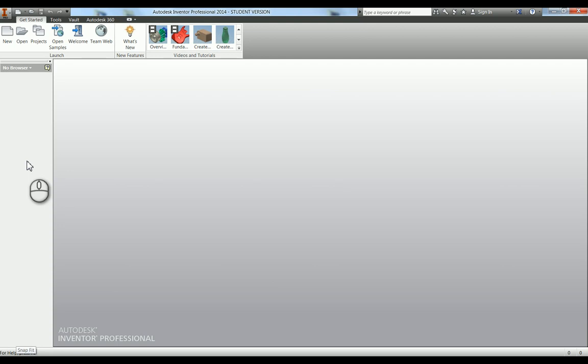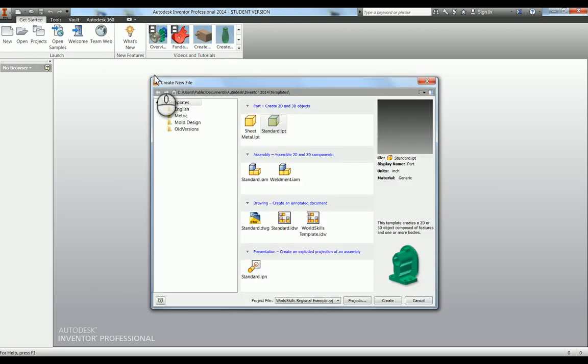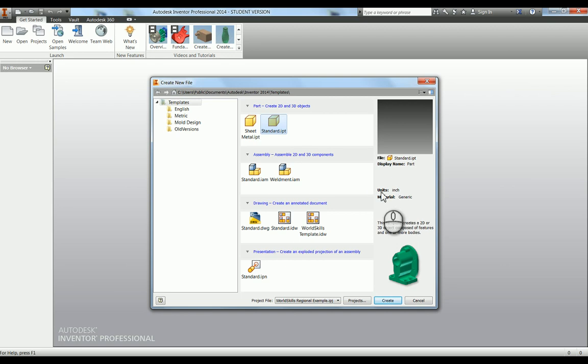One thing people have been asking me is about their defaults being set up incorrectly. When you do the install, you can choose imperial or metric. If you go into New and you've got your templates up here, you can see that the standard ones, if I click on them, these are actually set to inches.